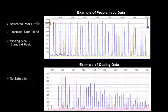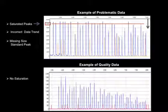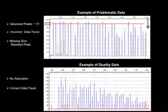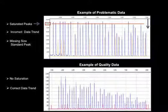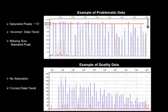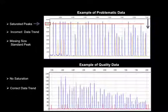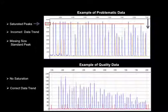The high quality data example in the lower electropherogram contains no saturated peaks. All are well below 8000 RFU. It has a ski slope effect in the data peak RFU. And the internal size standard completely flanks the data peaks.